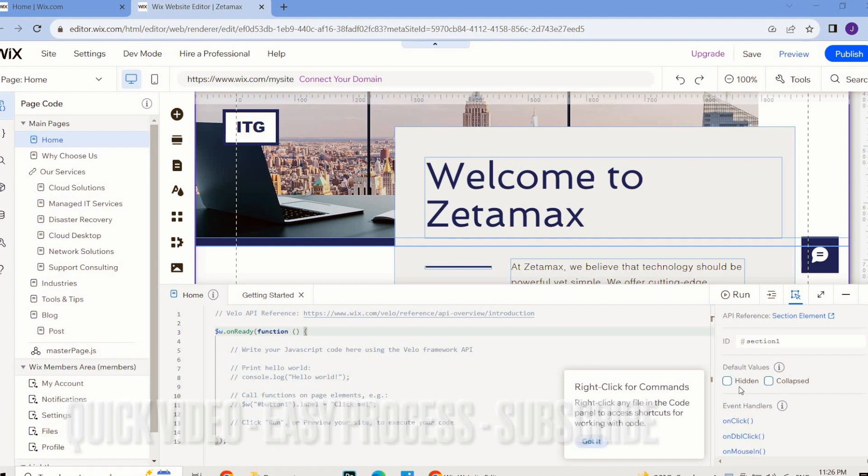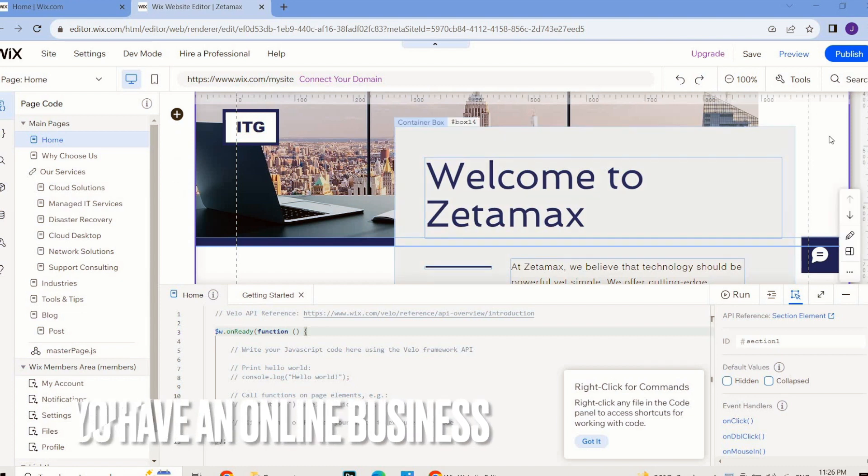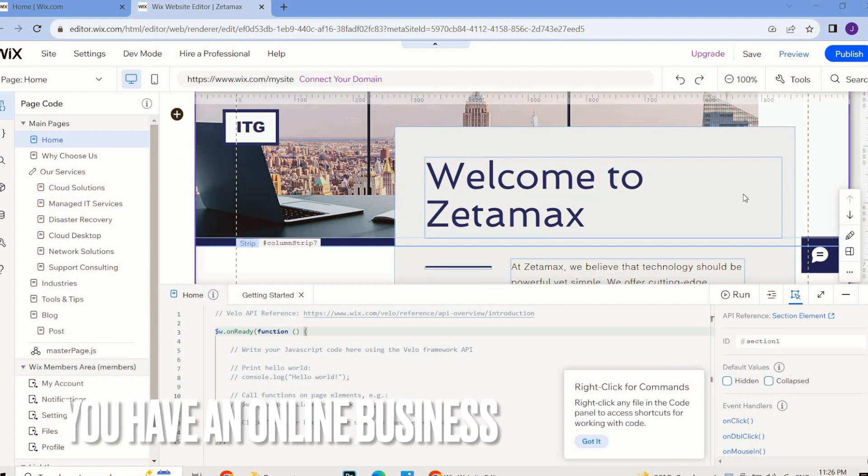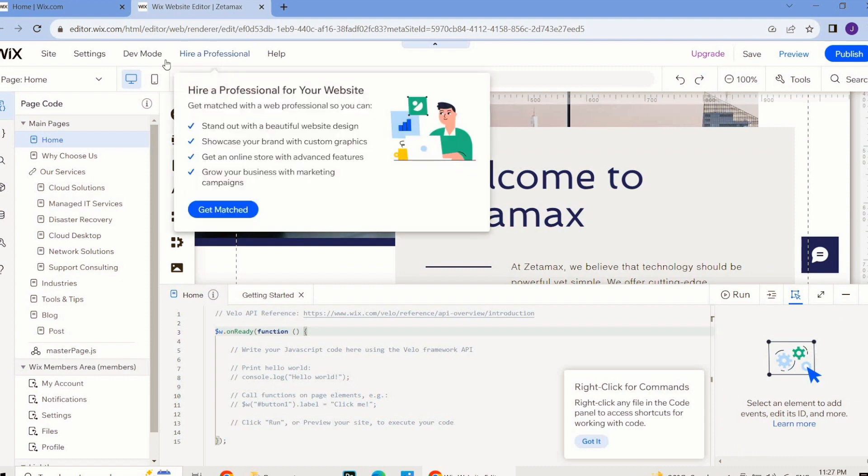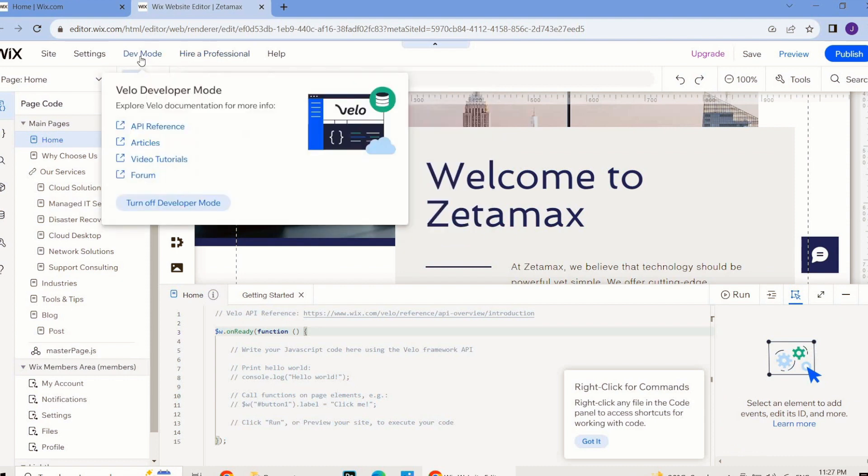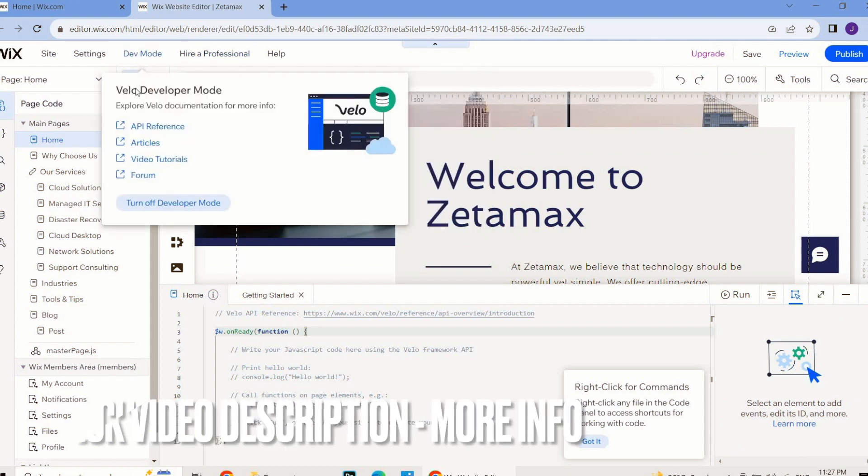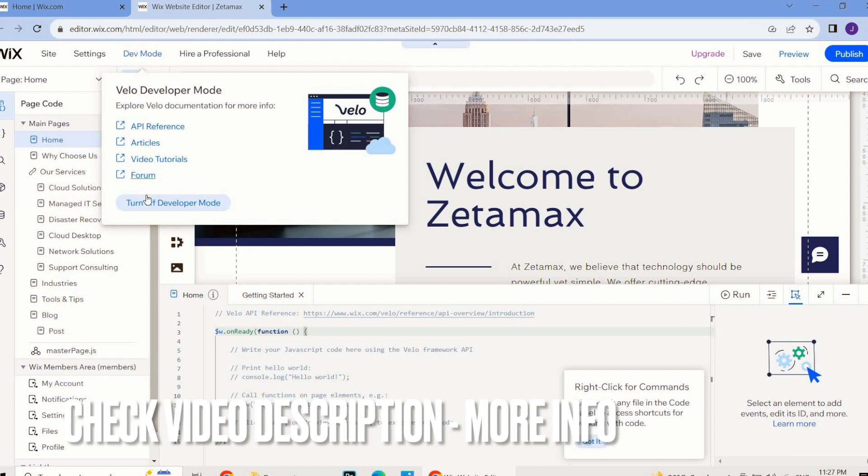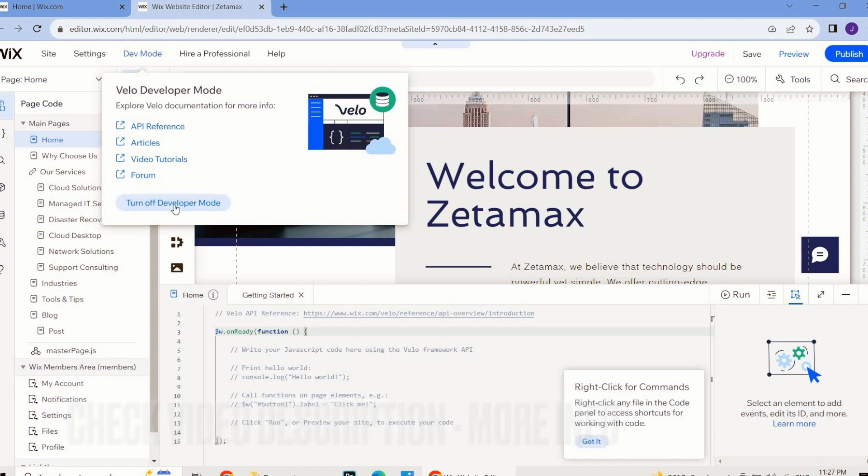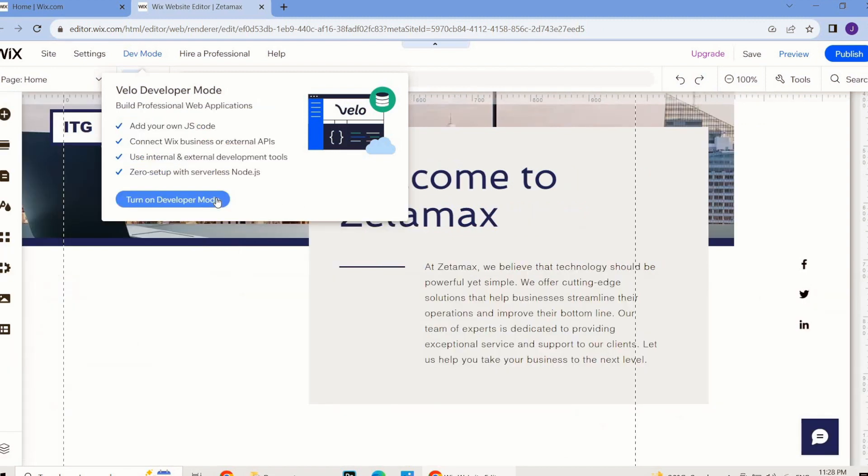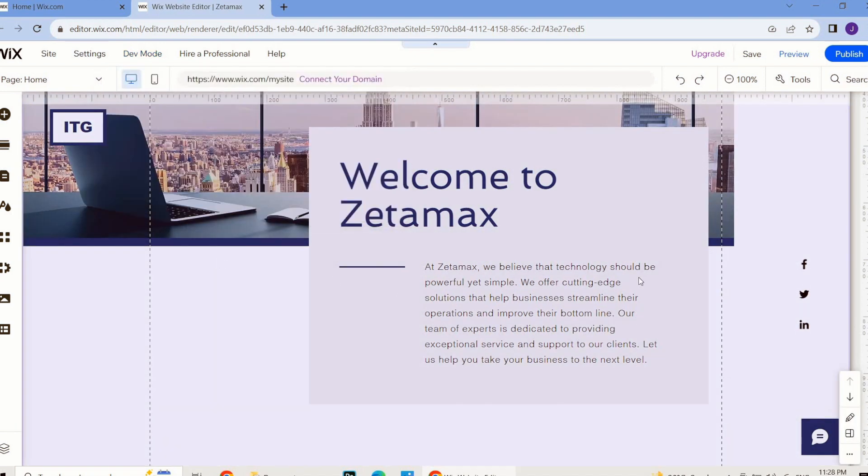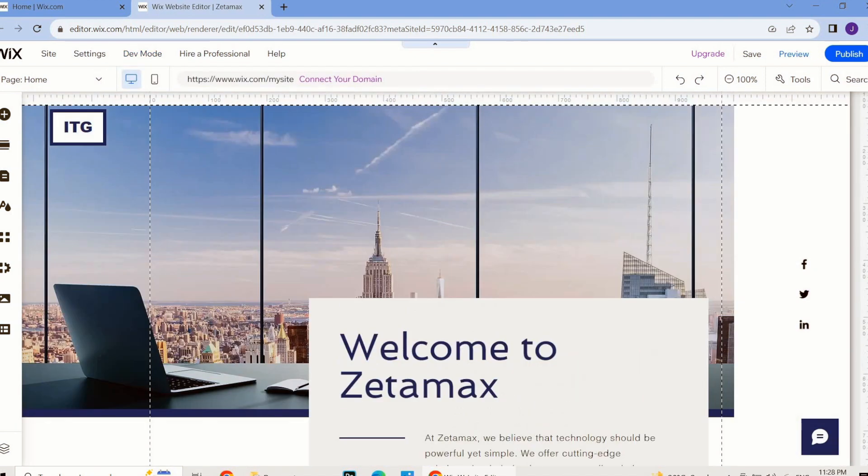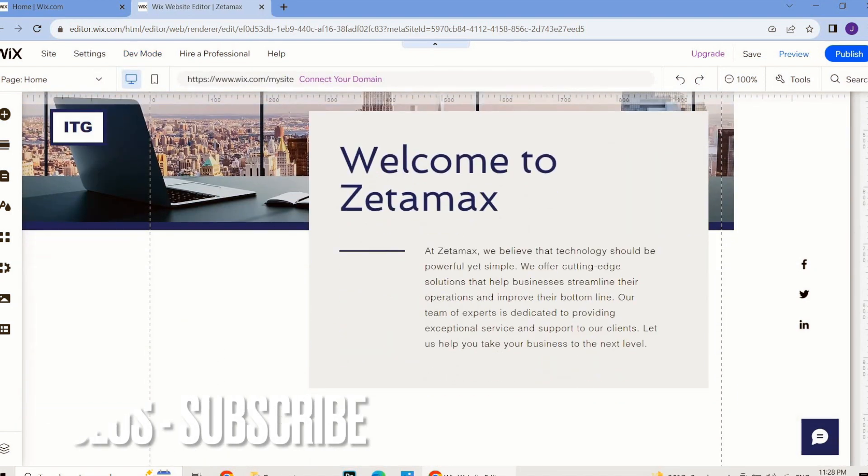and now you're done and you want to turn it off and see the full screen with this website, then simply you have to go to your dev mode again. Here you will see 'Turn Off Developer Mode' - just click on it and then you will be able to see the whole website on your screen.